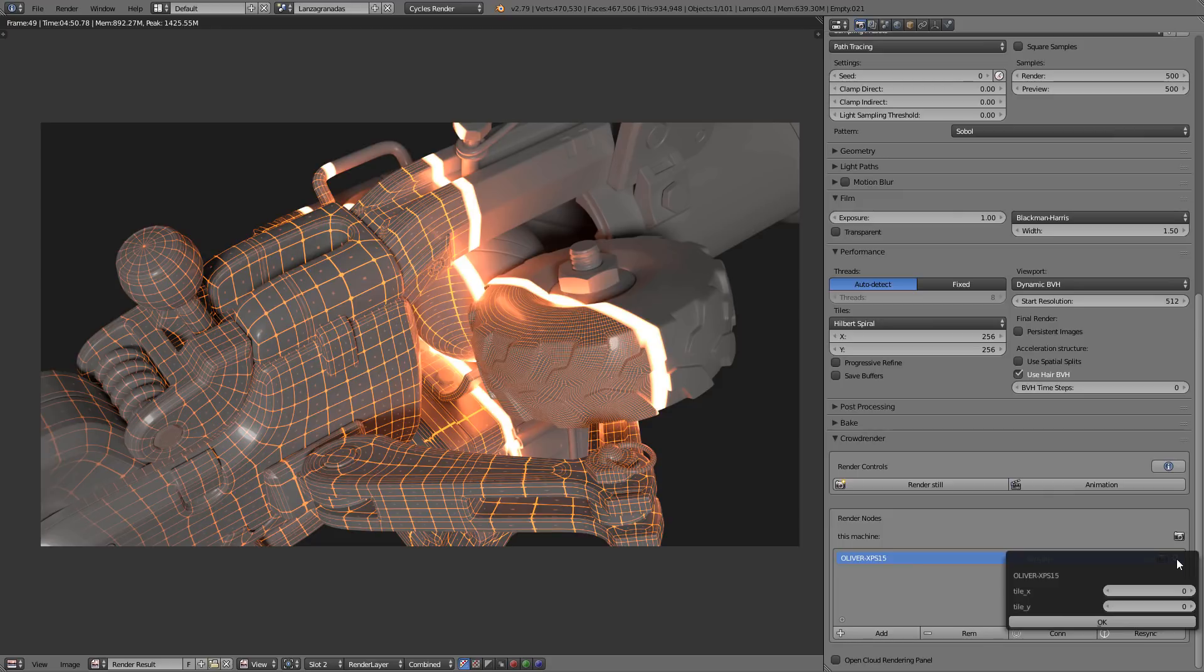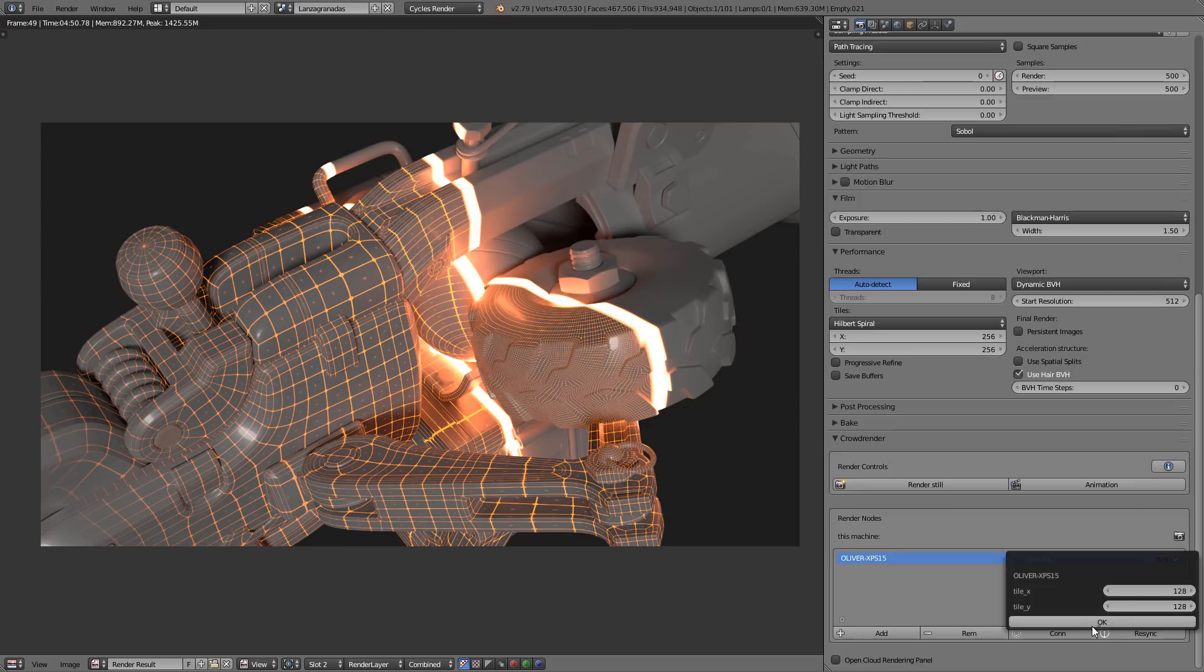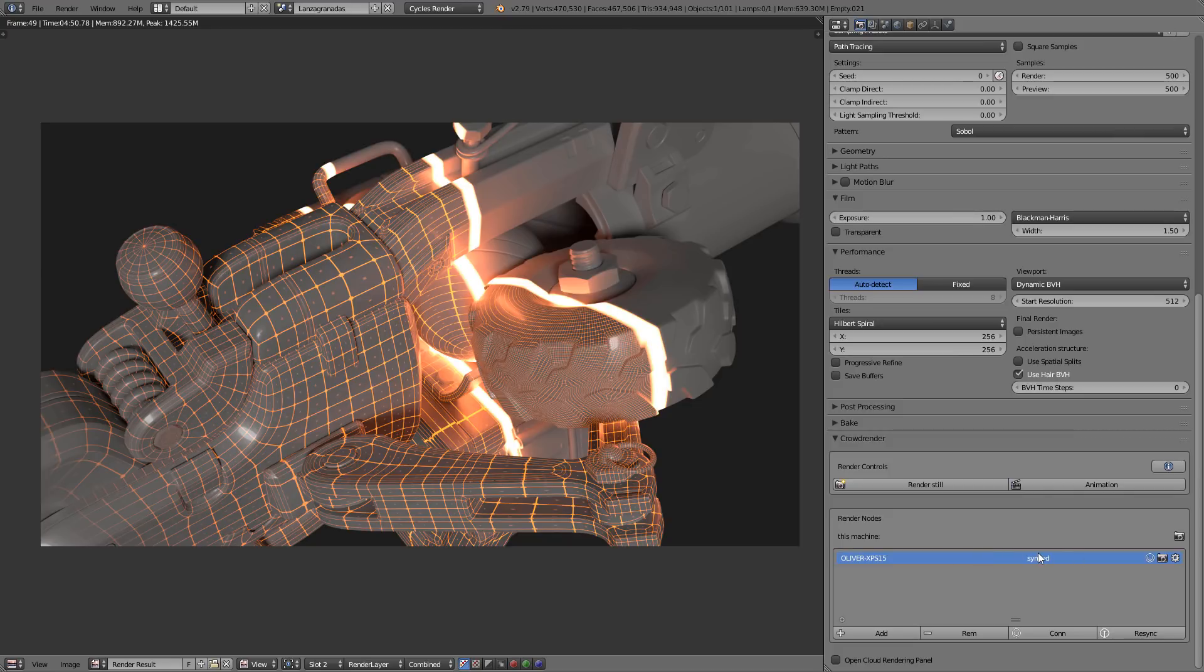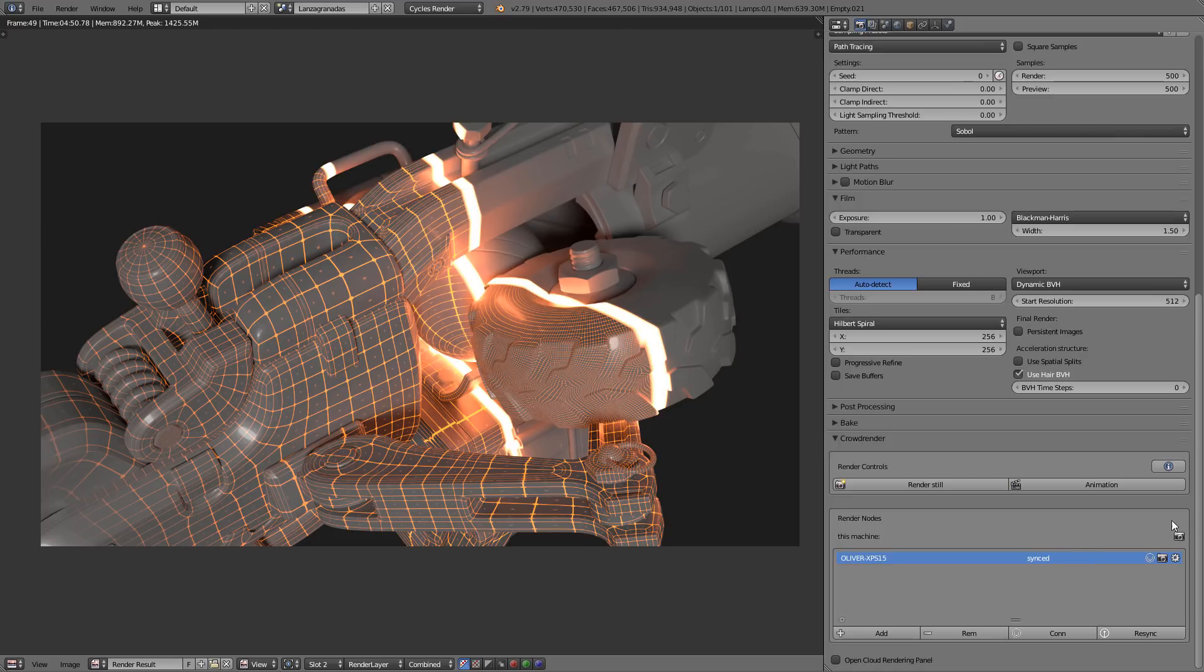In future versions there will be more options here, but here is just the tiles that we are going to use. In this case, for this laptop I usually use 128. I'm going to render with GPU in this laptop. This is a very basic GPU, it's a 1050, GTX 1050, but well, it will help us.